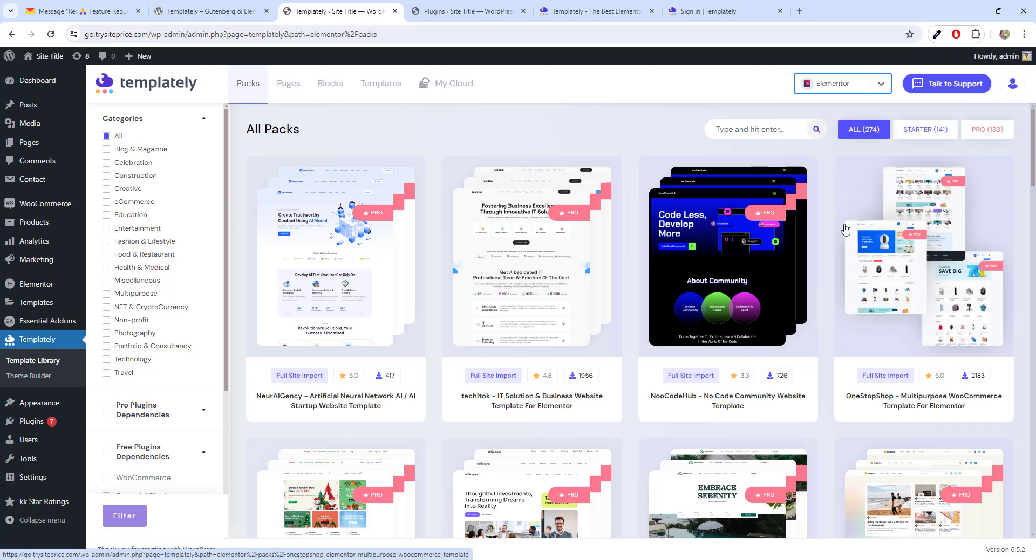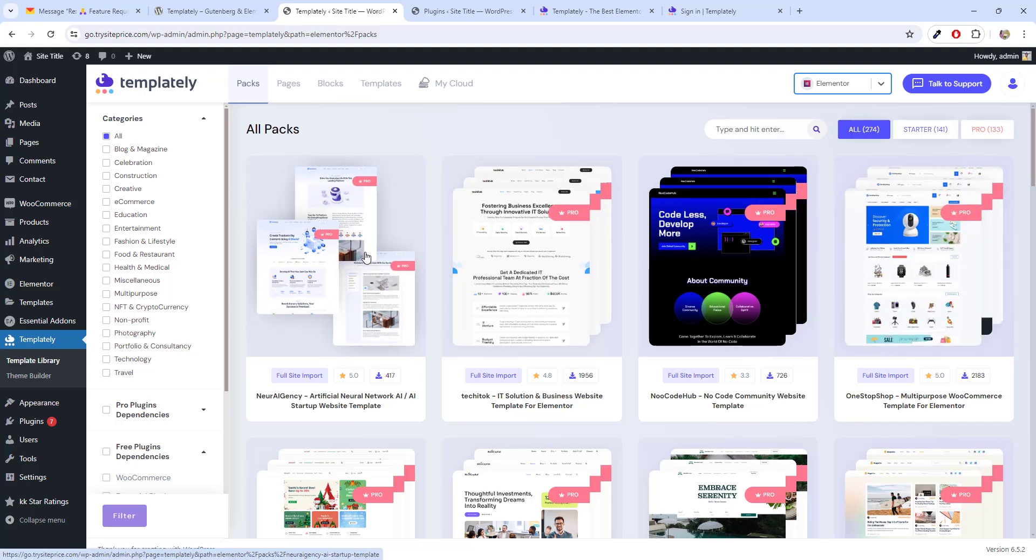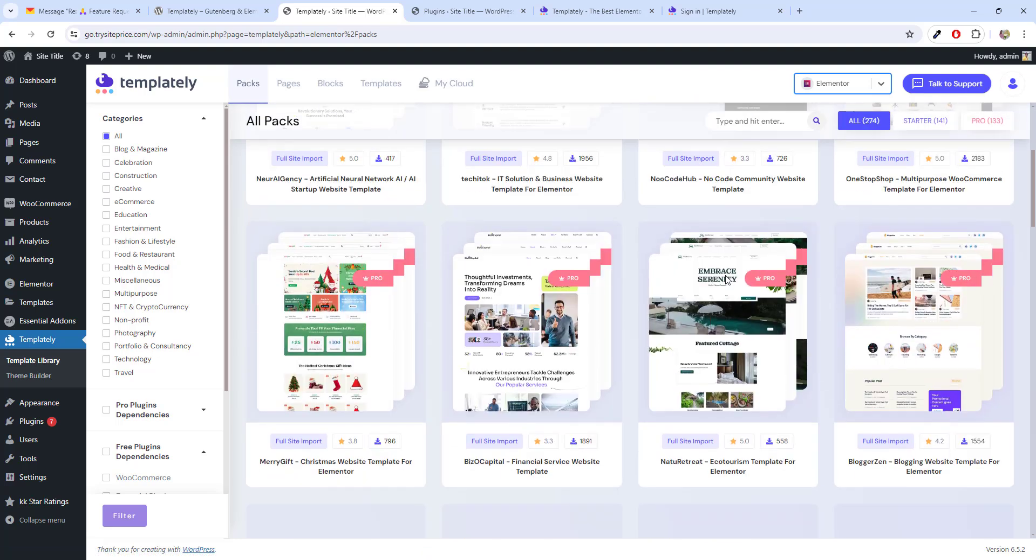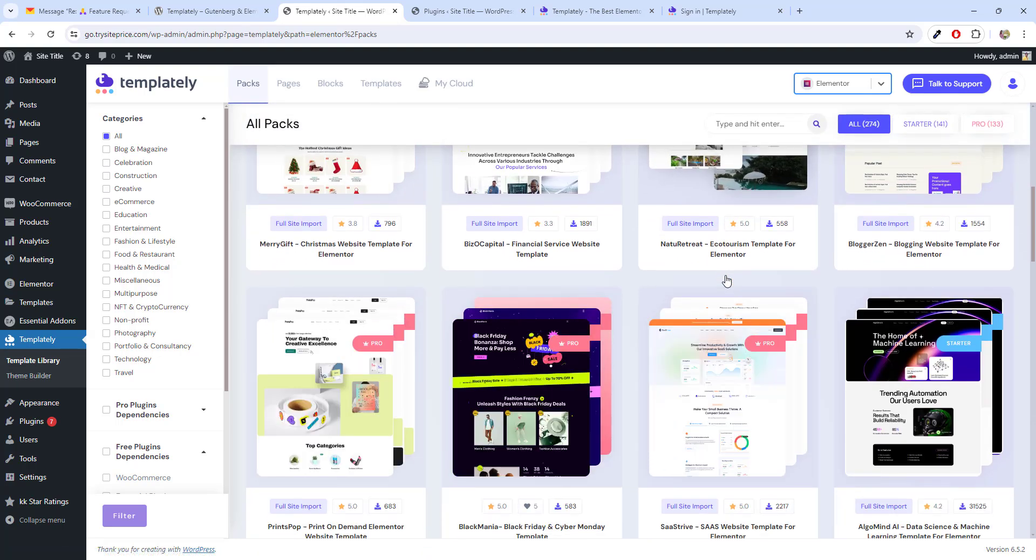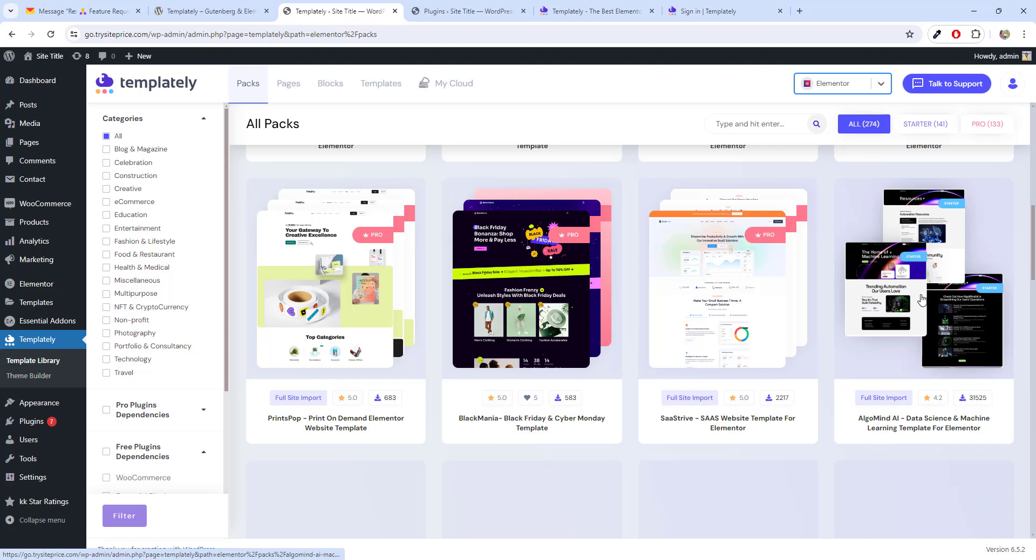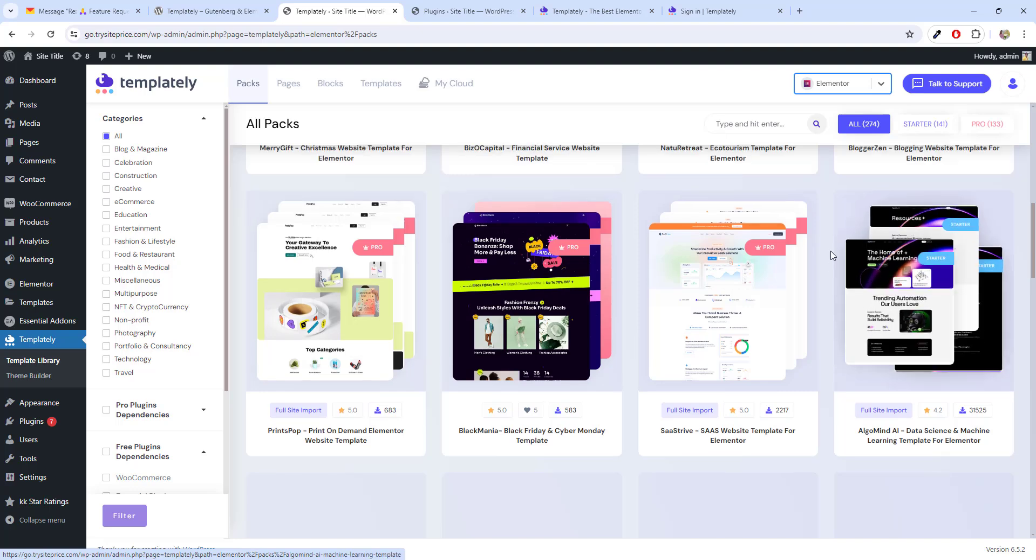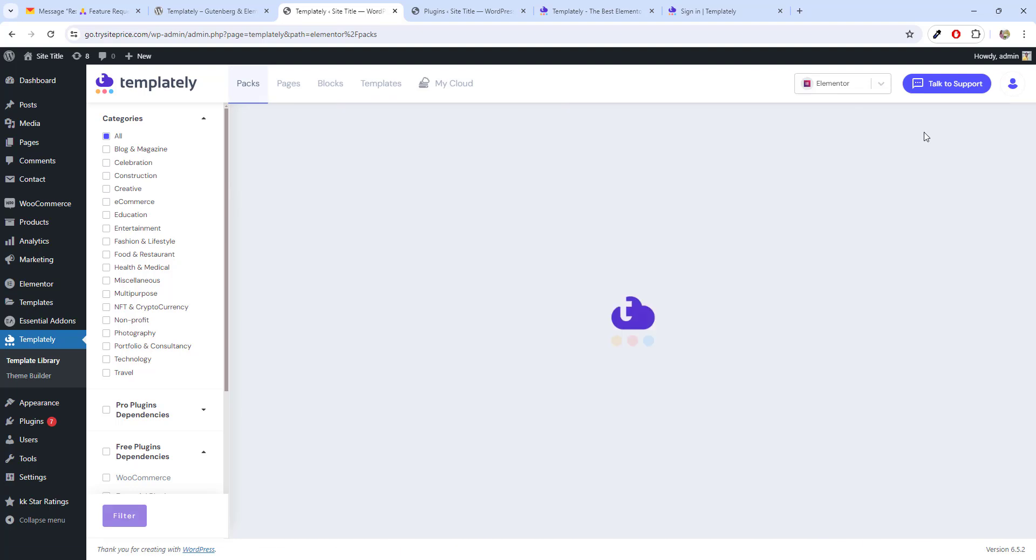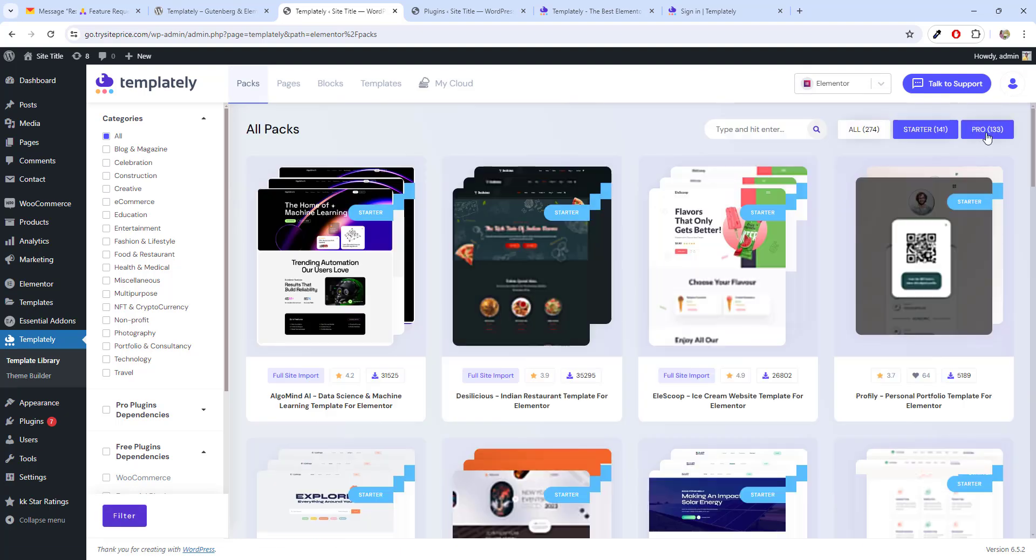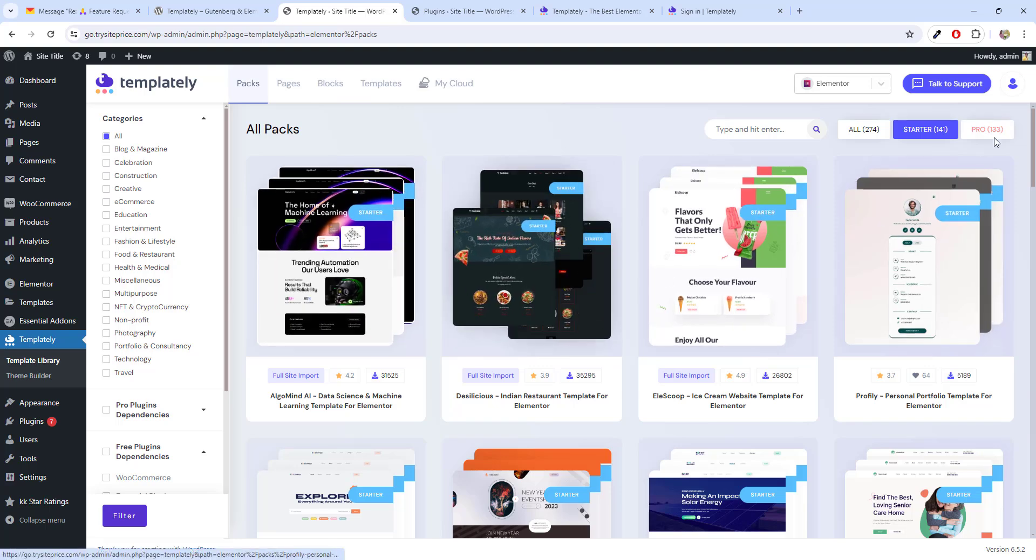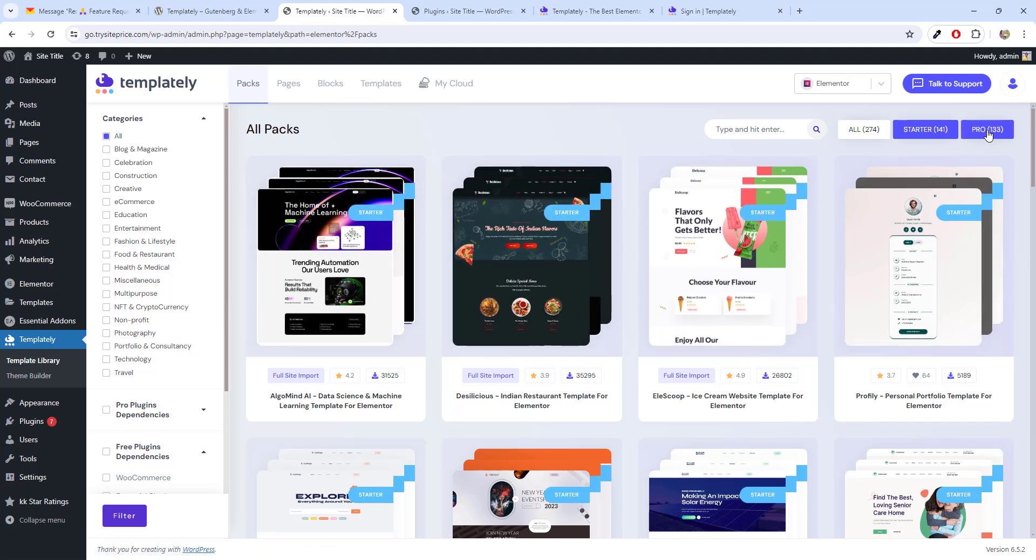And then we have two versions. First is pro version and second one is the free version. You can choose between a template which is free and the pro. You can create a filter between starter and the pro. These are the free version and these are the pro versions. You can also separate based on the categories.